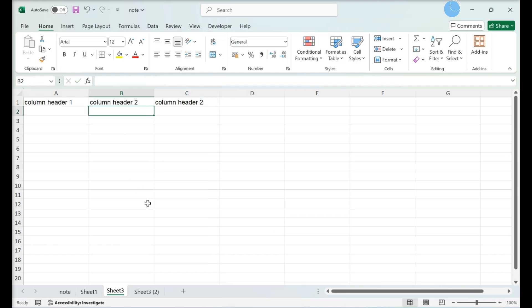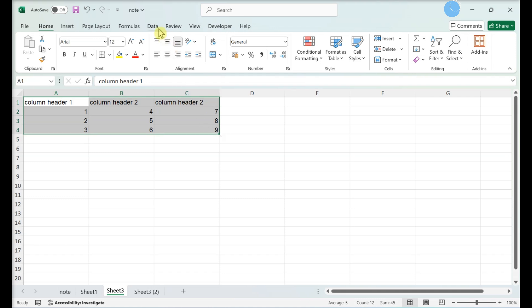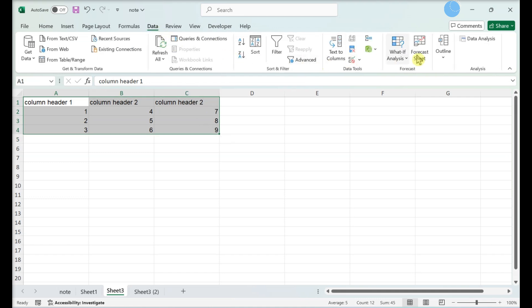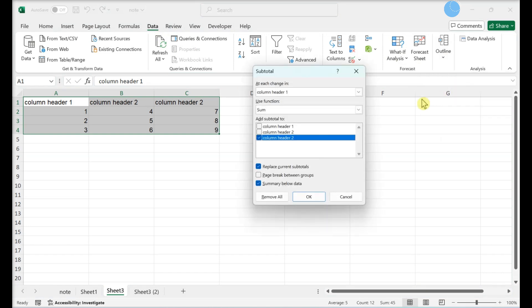Organize the data you want to outline. In the Data tab, select Outline, then click Subtotal. To place summary rows above the data, uncheck Summary below Data. Click OK.